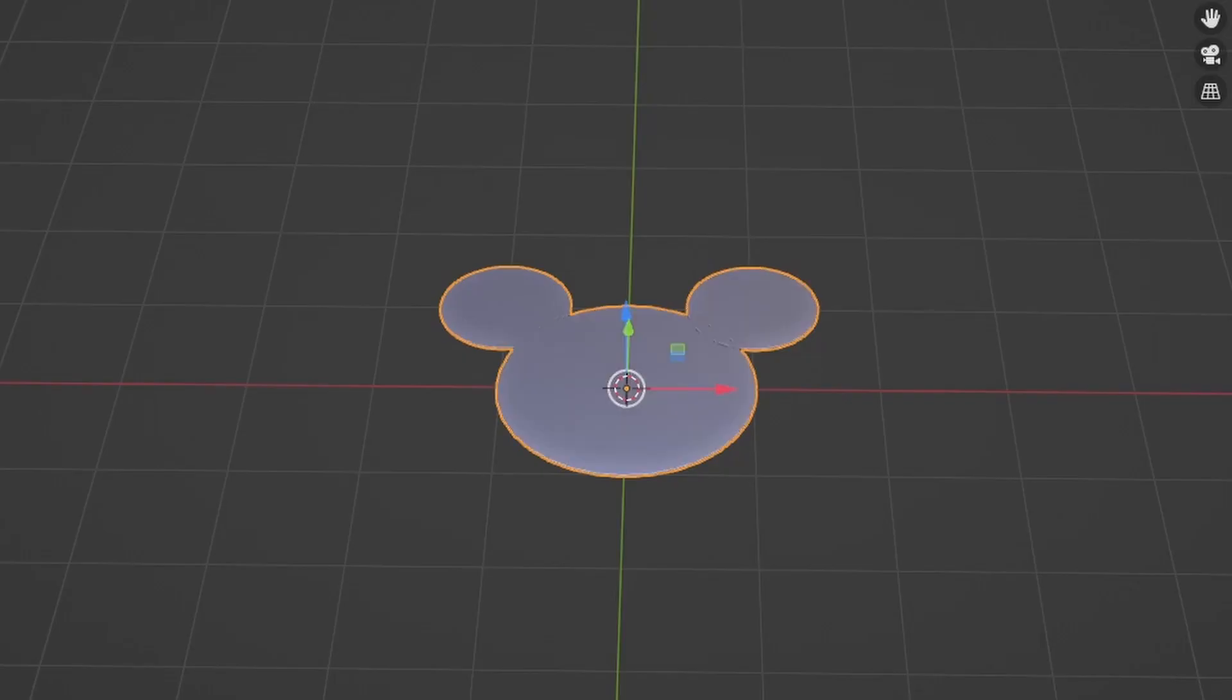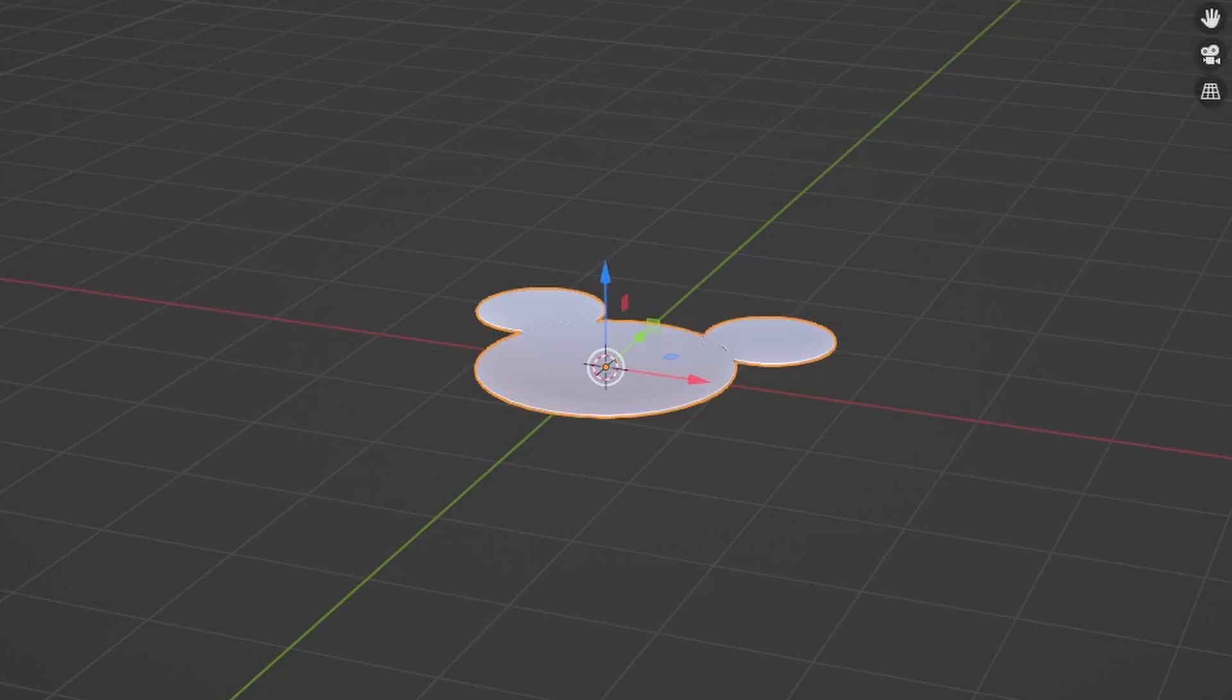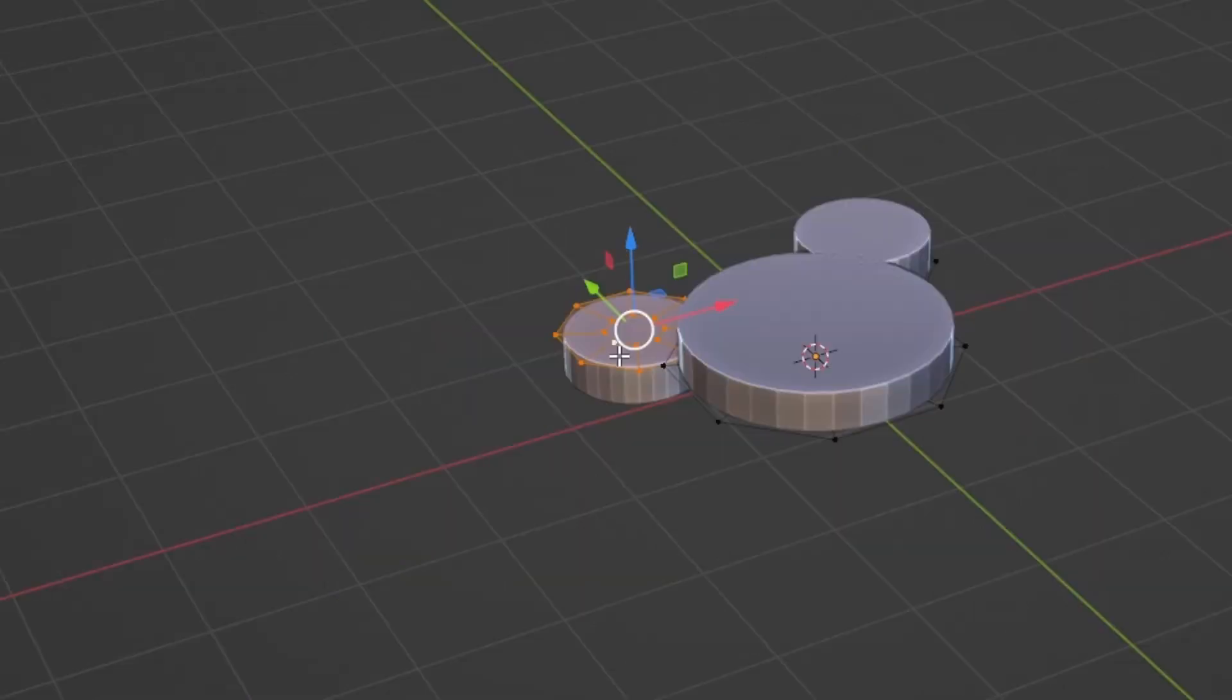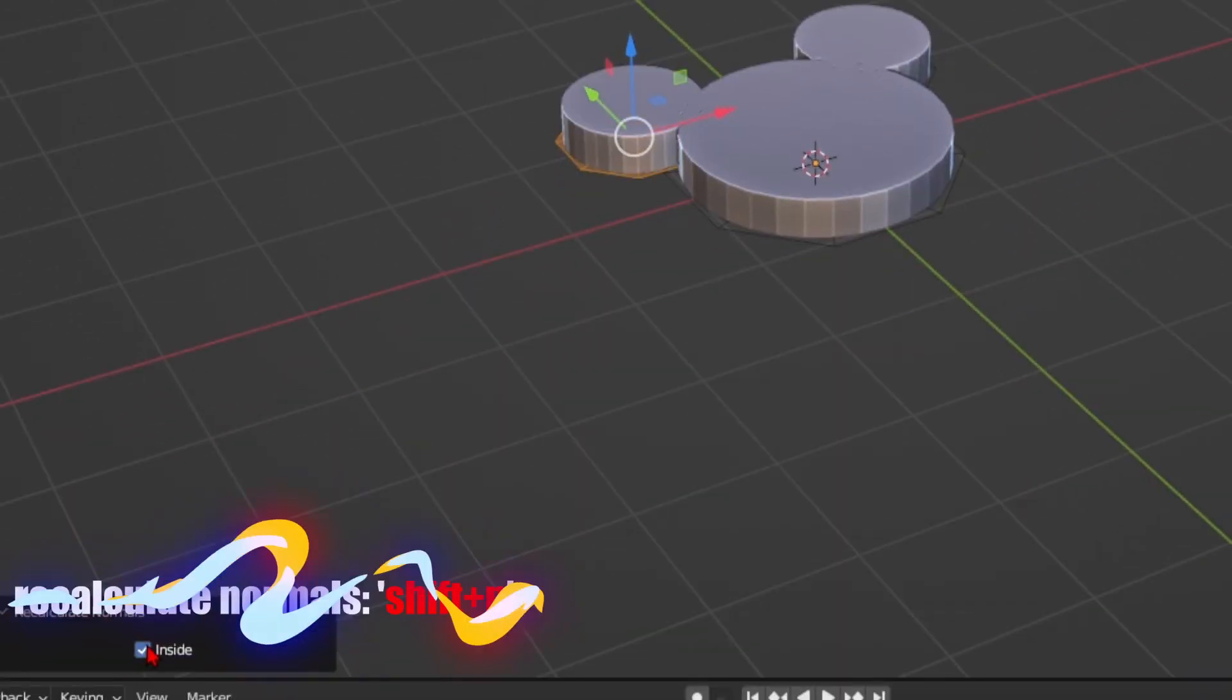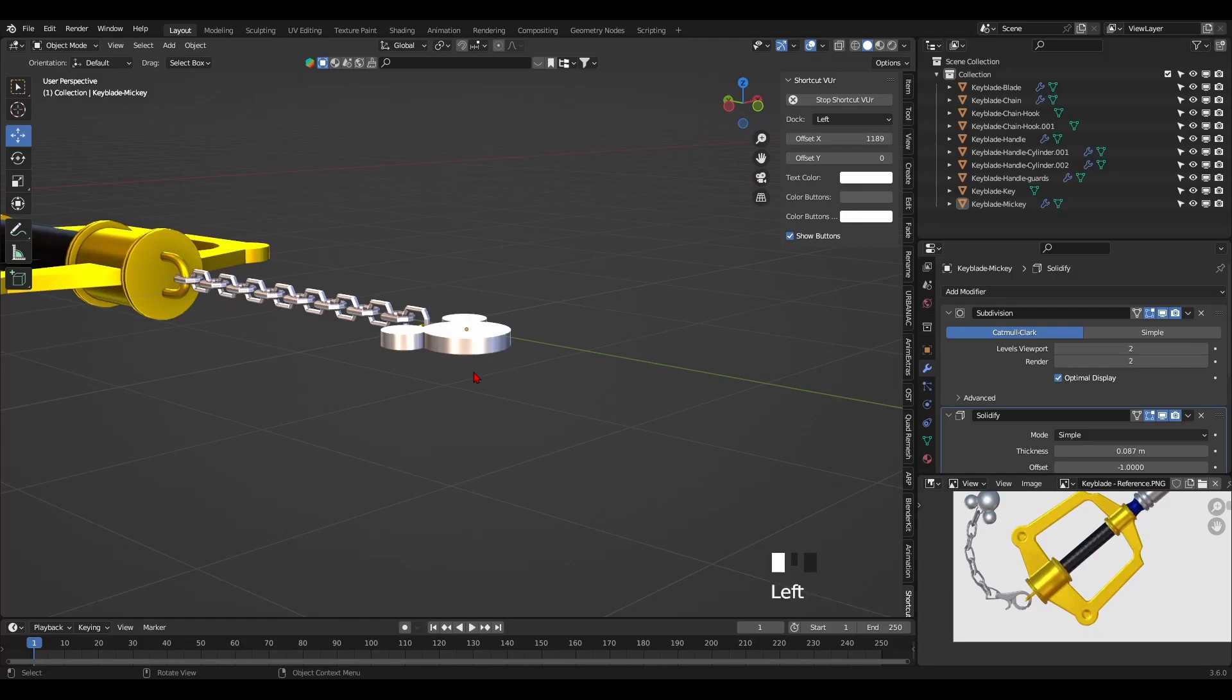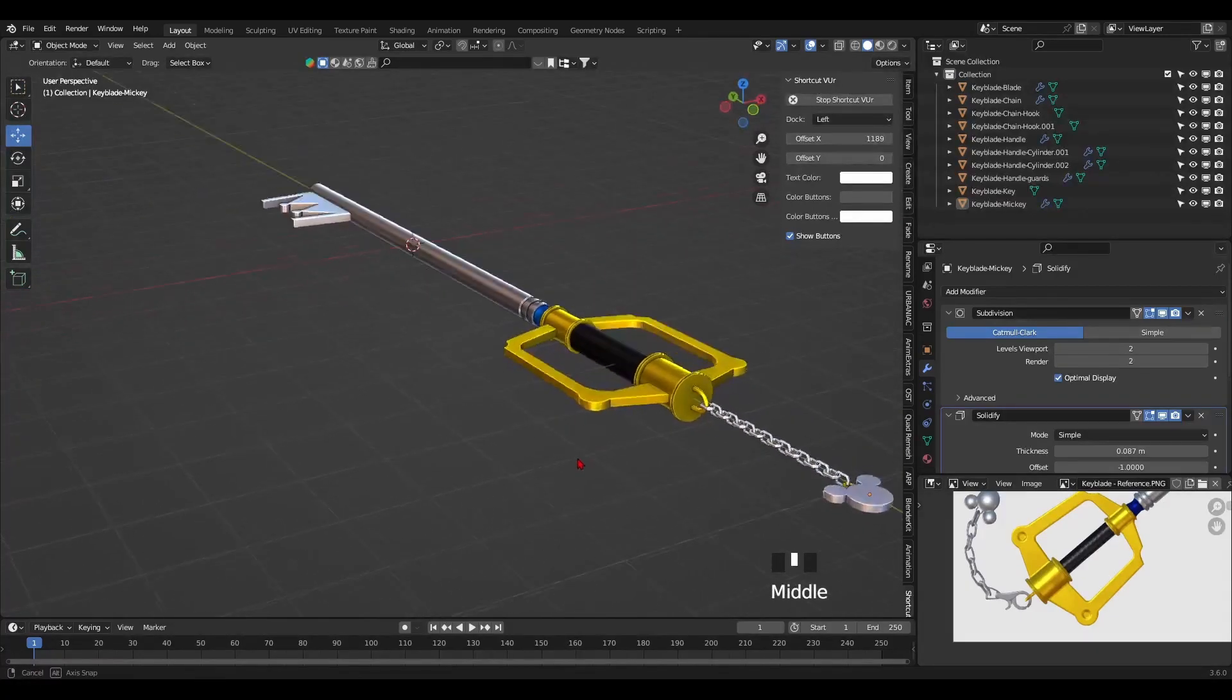Now if you encounter a problem like I have where one of the circle's thickness grows out on the opposite side, select its faces and recalculate its normals by pressing Shift N. Once all the pieces of the keyblade are modeled and placed, it's time to get into shading.